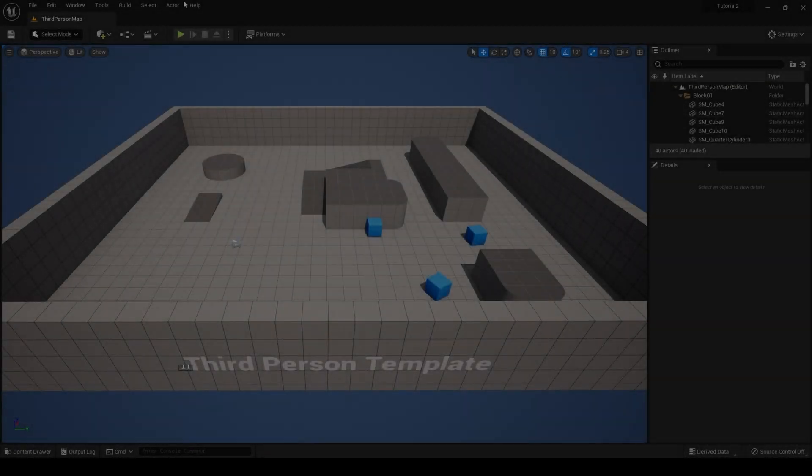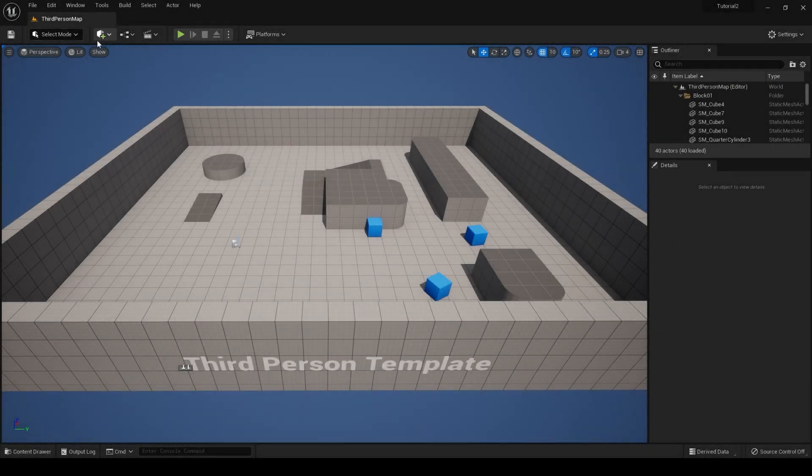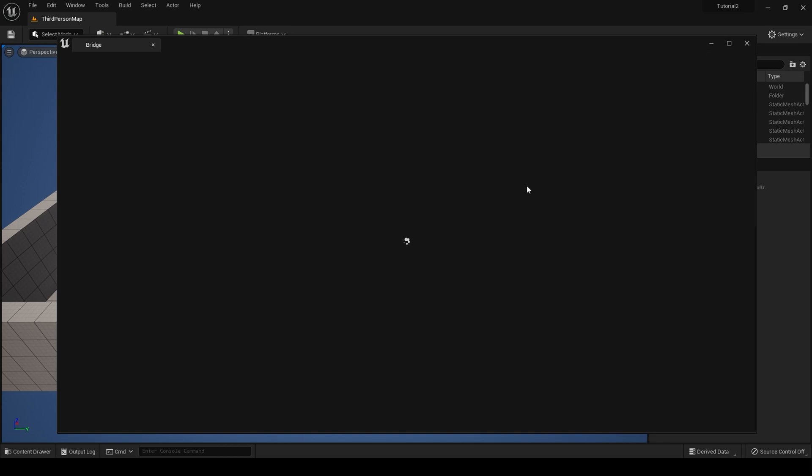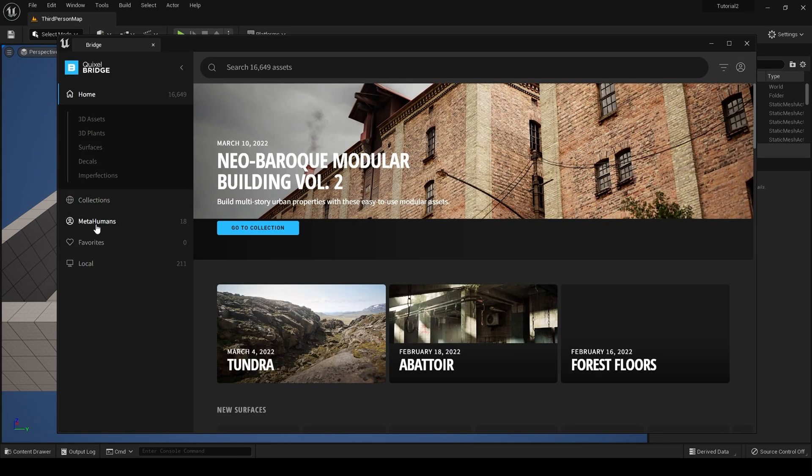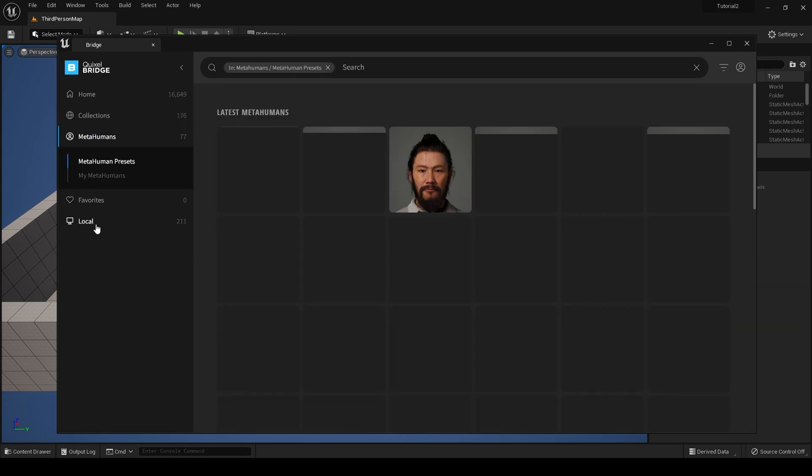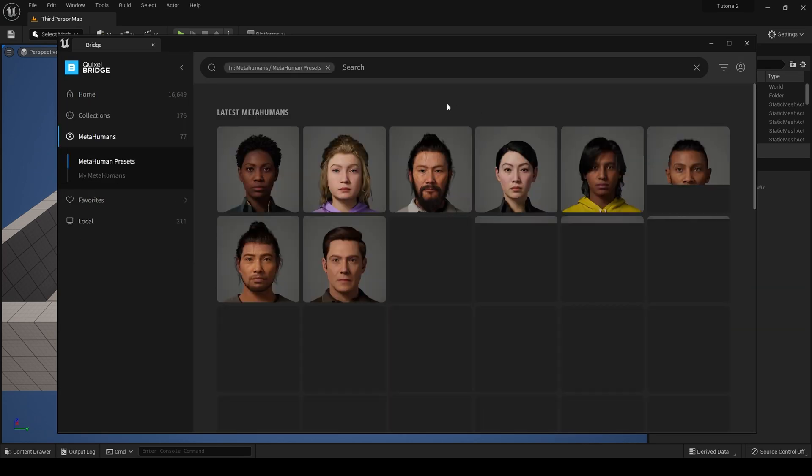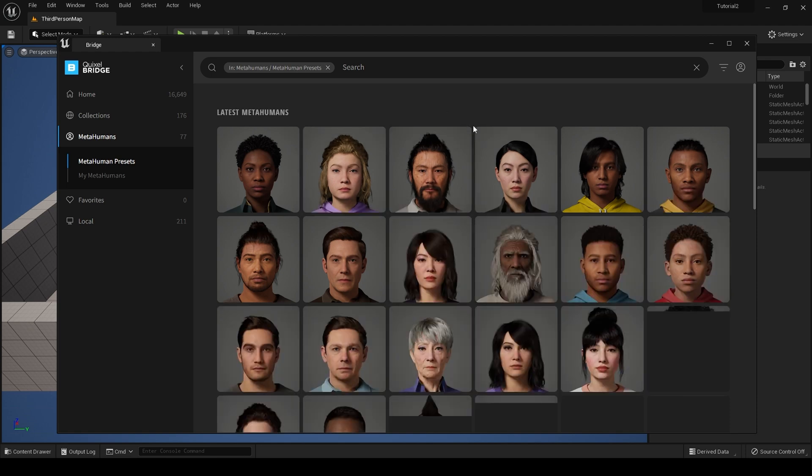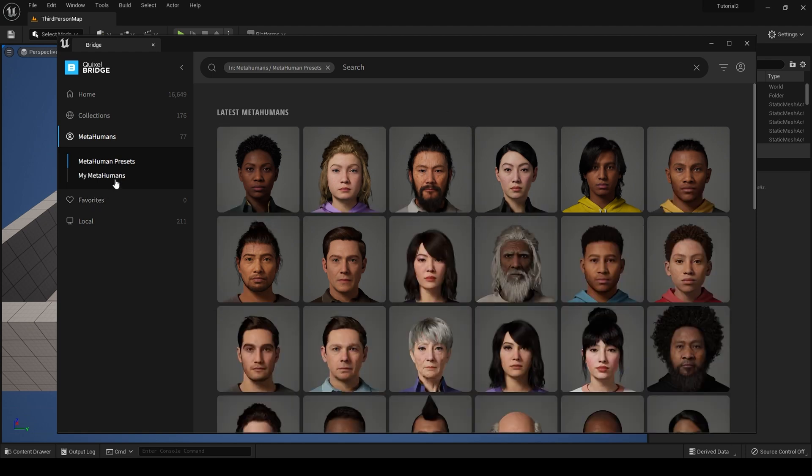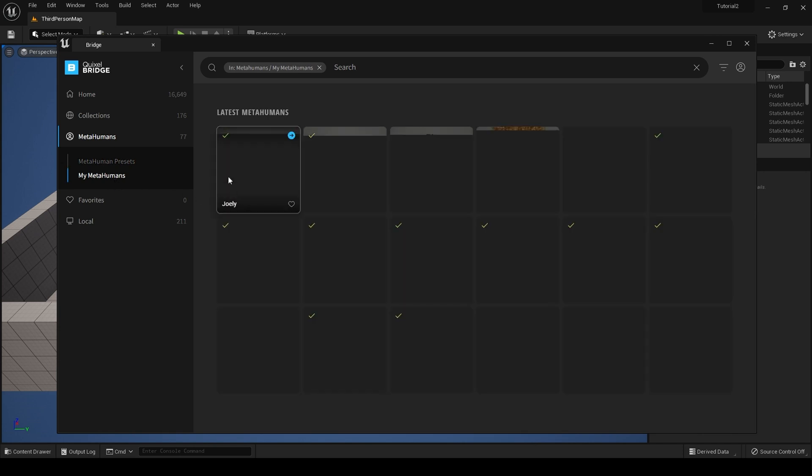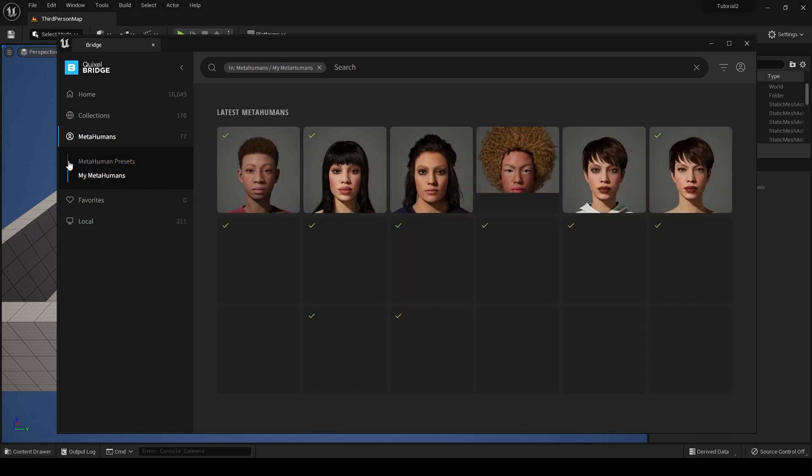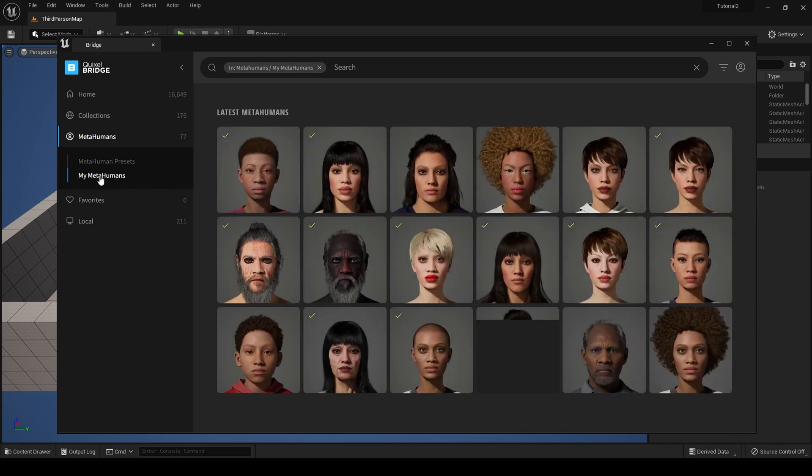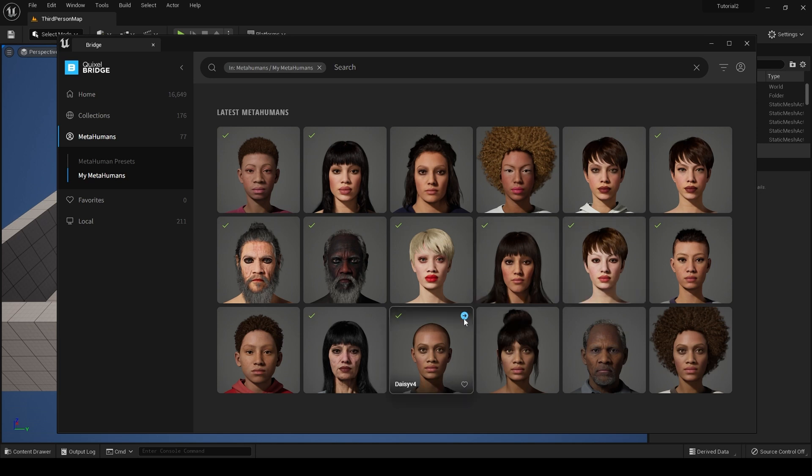First, we are going to need a metahuman. Let's go to Quixel Bridge, go to metahumans, and if you don't already have a metahuman, you can download them here, or if you have custom metahumans, find them under my metahumans. In my case, I already have a downloaded metahuman, so I'm going to export this to the engine.